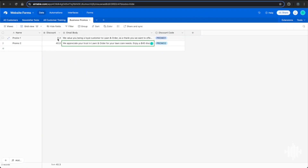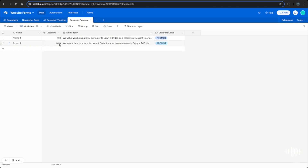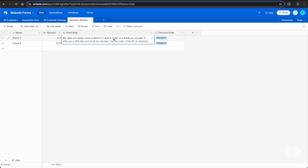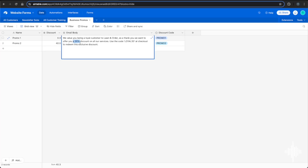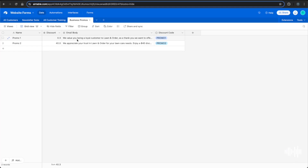Hopping over to Airtable, we see two promos: promo one is a percent-based discount and promo two is a flat-rate dollar discount. Each has an email body written just as your marketing team would write — including the discount value — ready to send out.